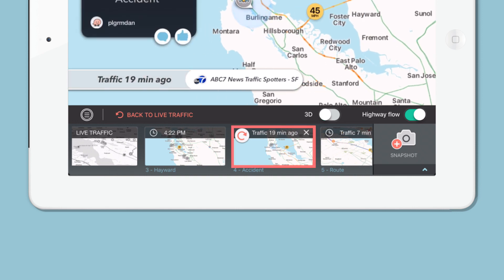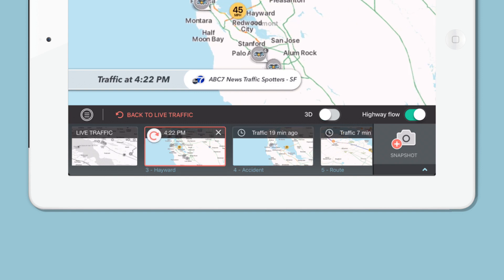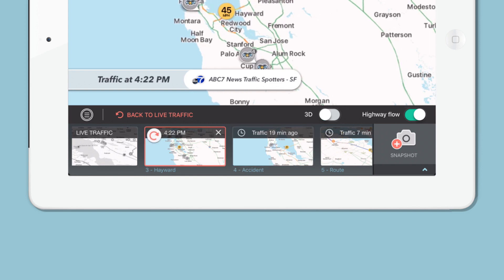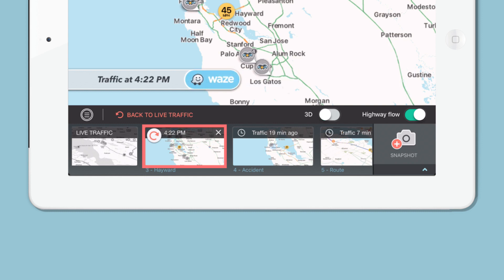As you can see here, I took this picture 19 minutes ago. After 20 minutes, you will see the timestamp. This is traffic at 4:22 PM in San Francisco.